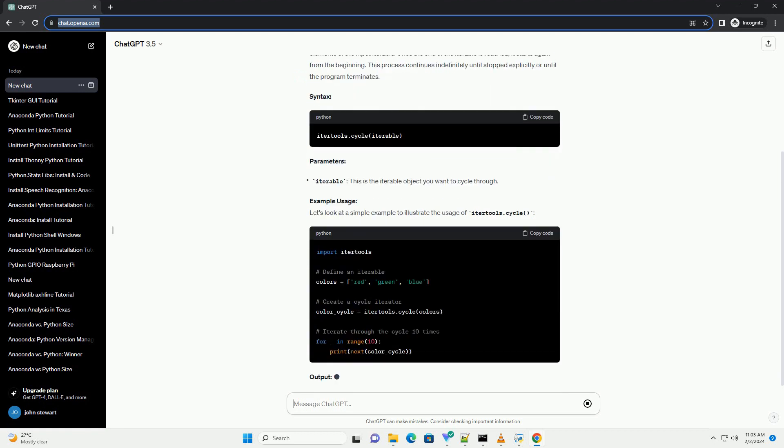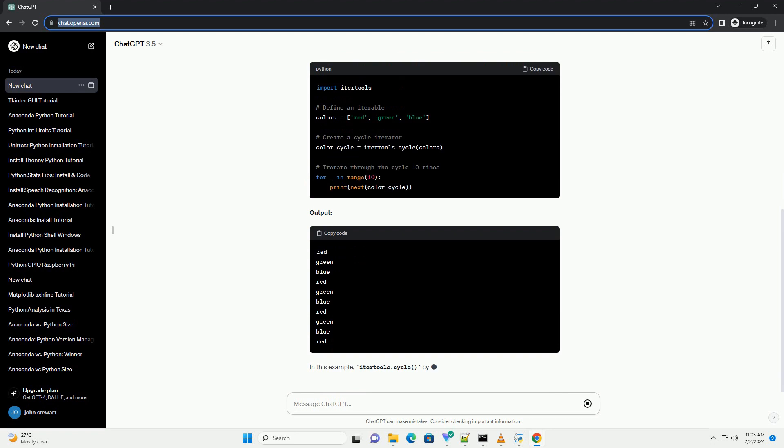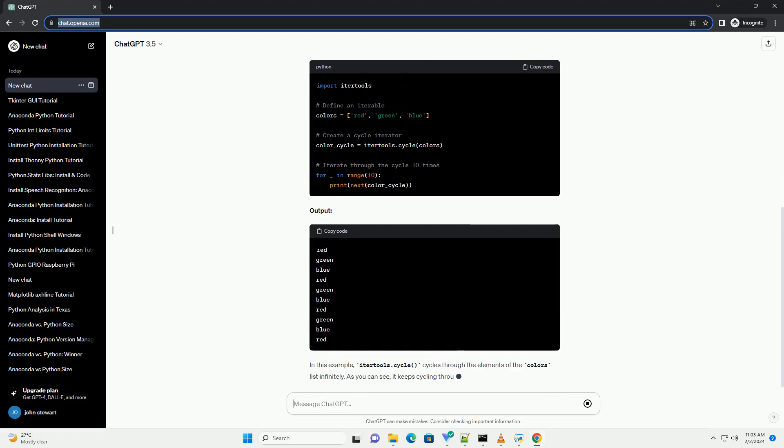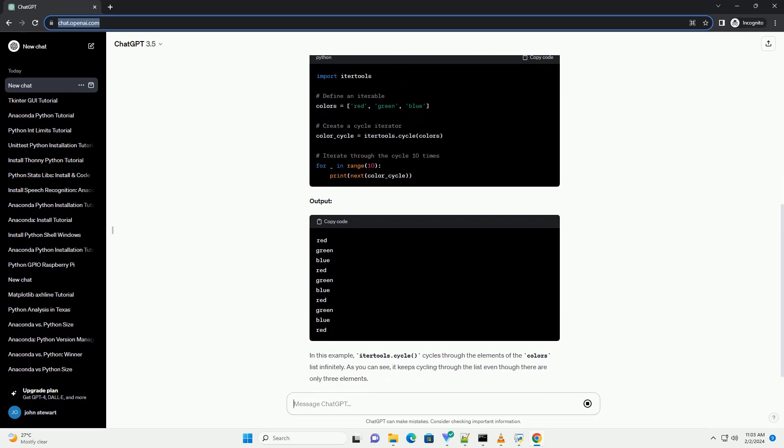In this tutorial, we'll delve into how to use IterTools.Cycle effectively with examples.